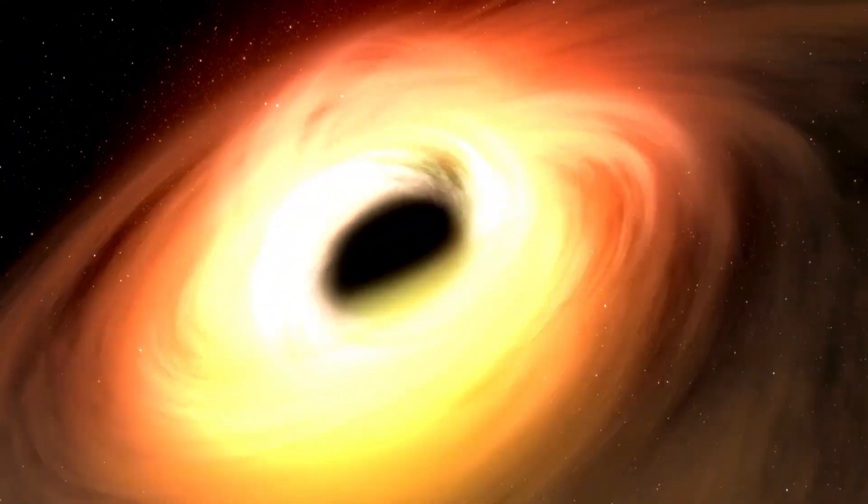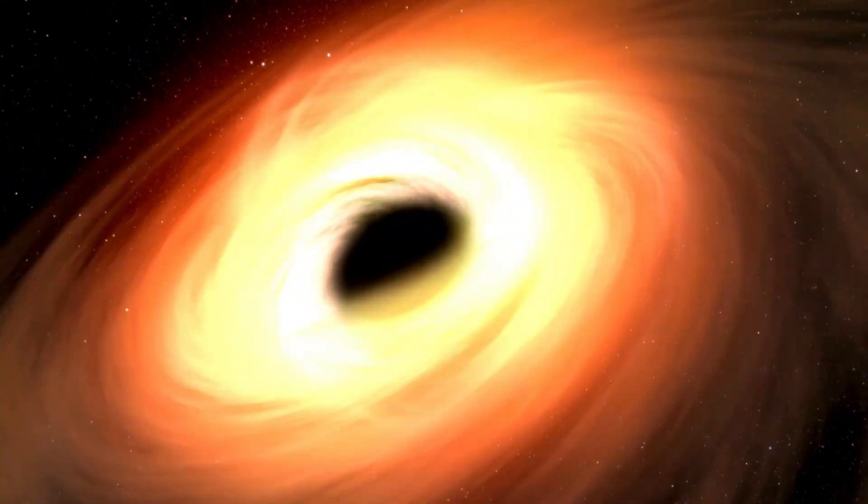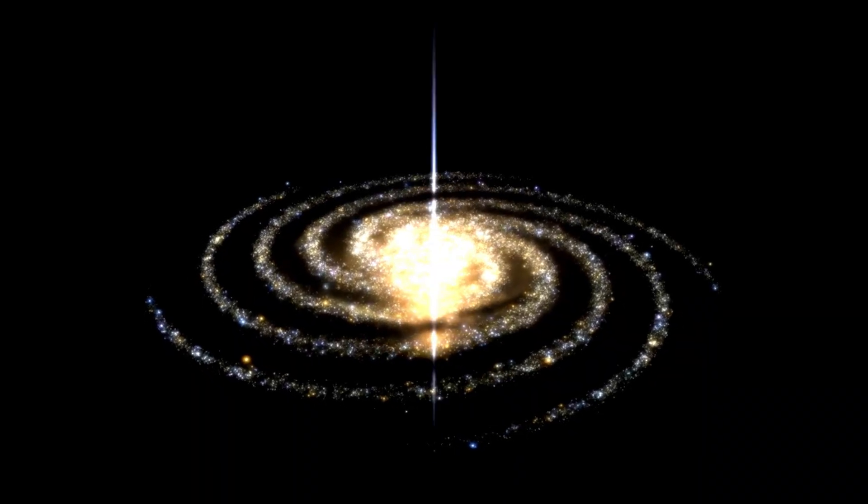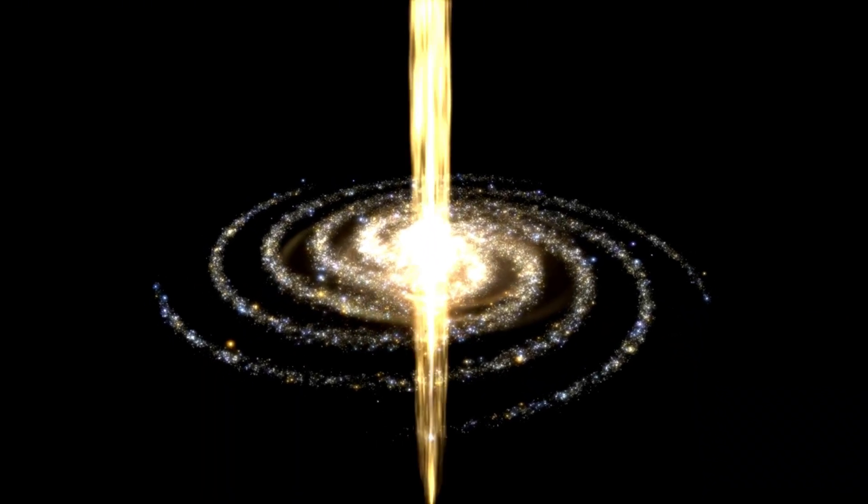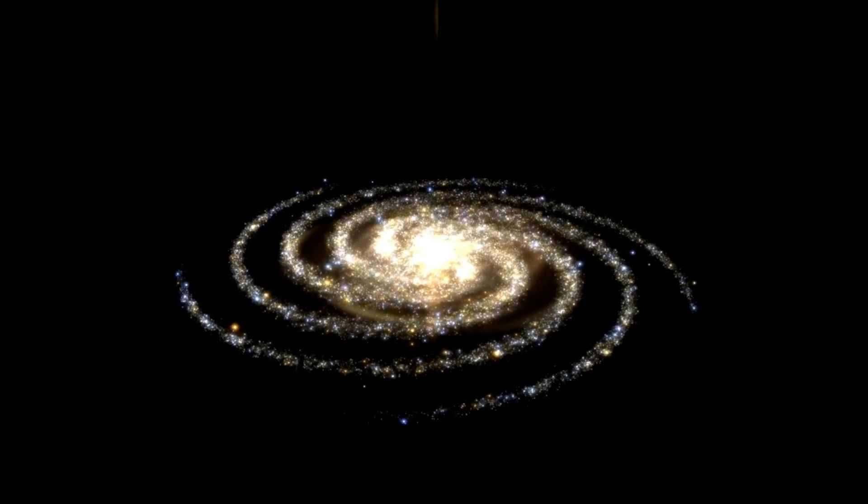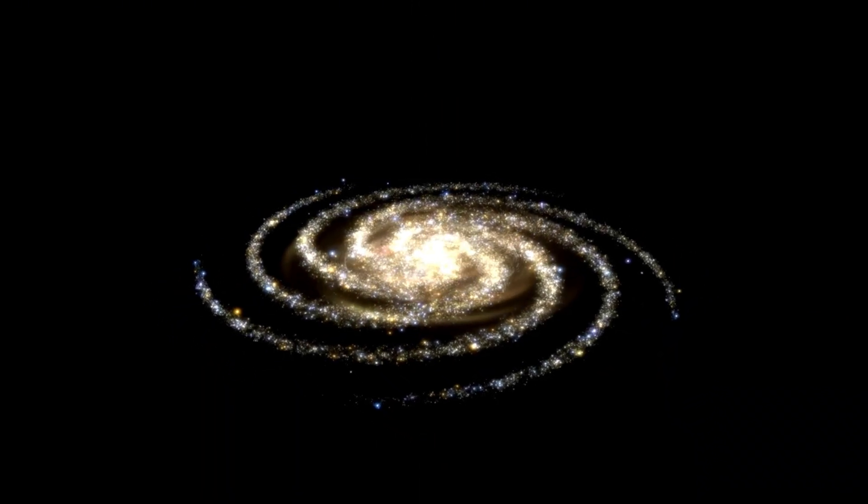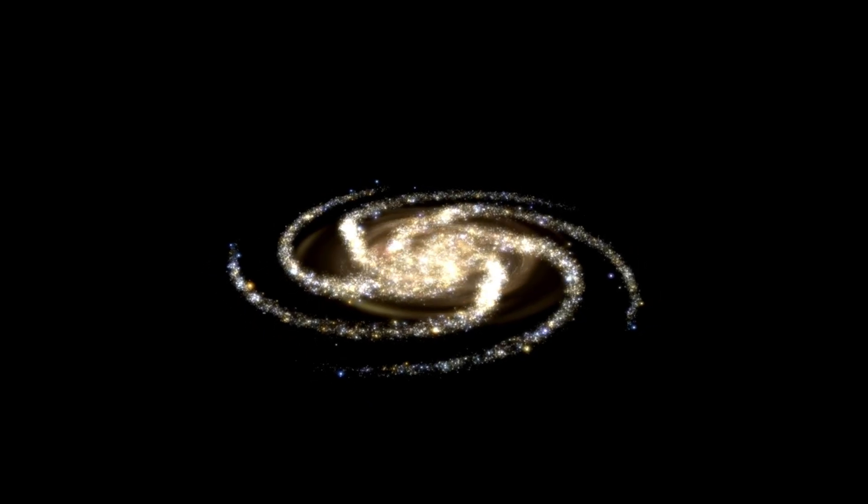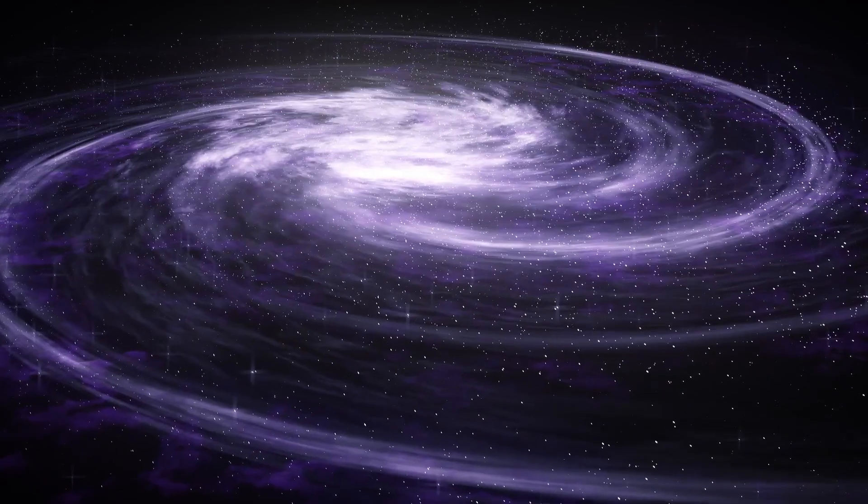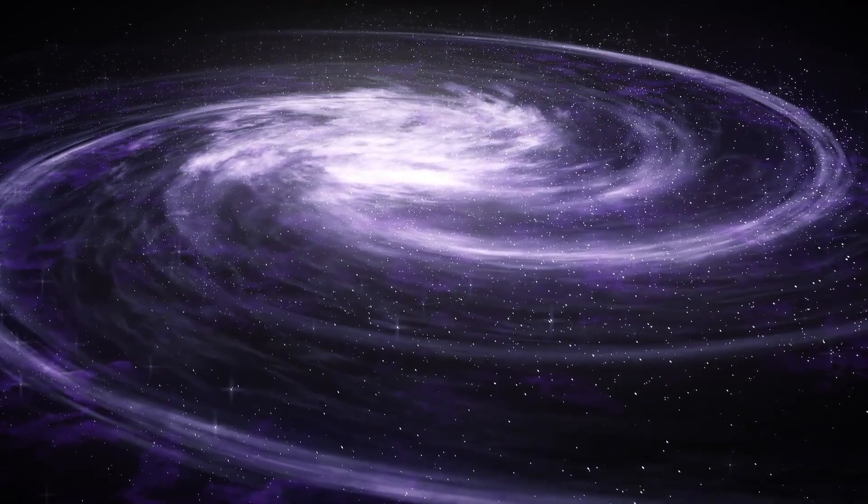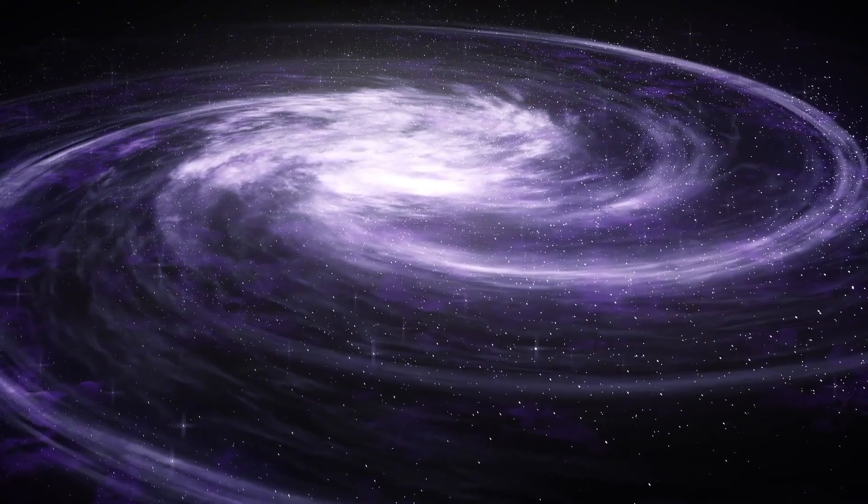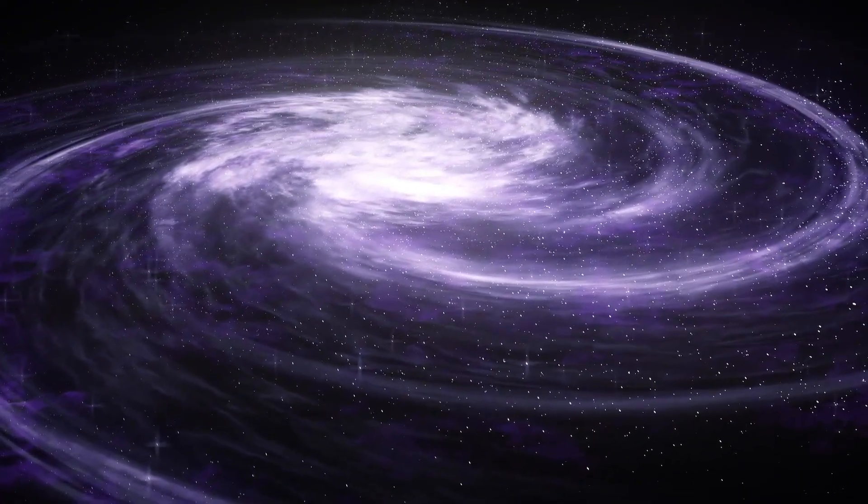The study of these outflows helps scientists understand the mechanisms behind the formation and evolution of supermassive black holes and their influence on their host galaxies. Observations of these jets have provided crucial information about the magnetic fields and particle acceleration processes occurring in the vicinity of black holes.